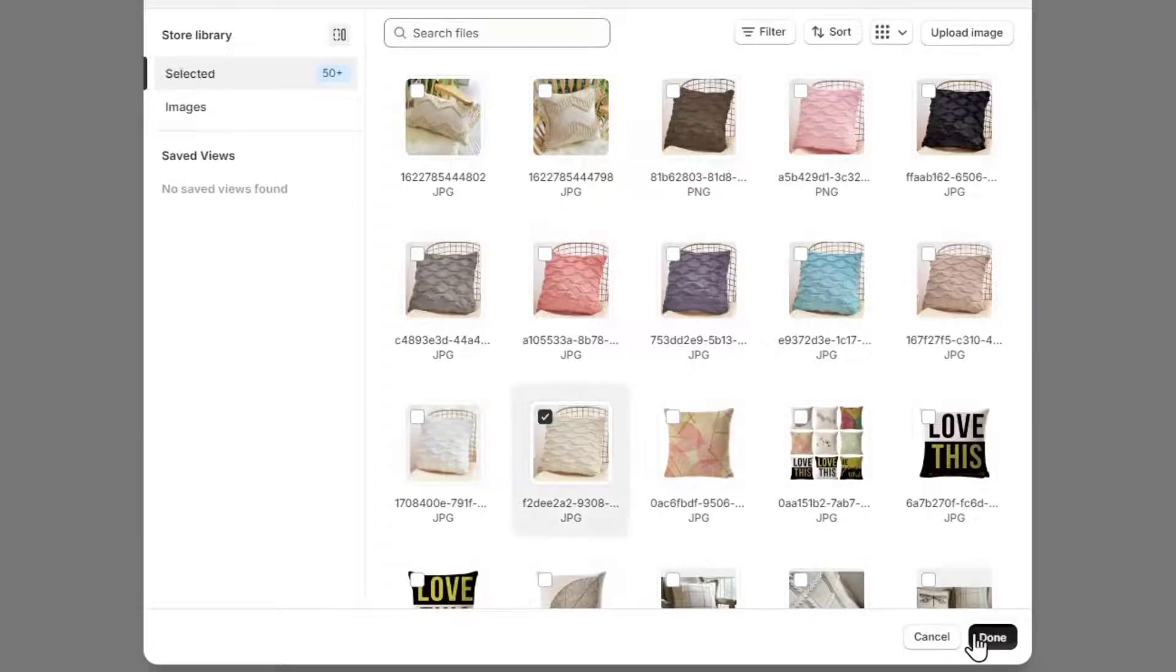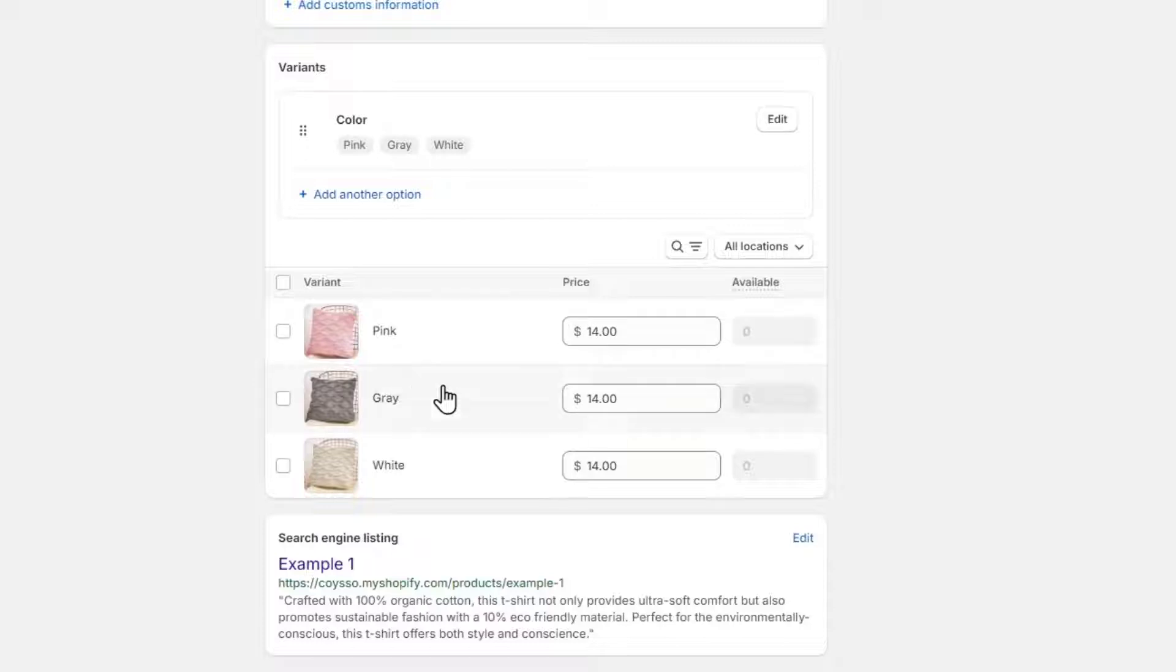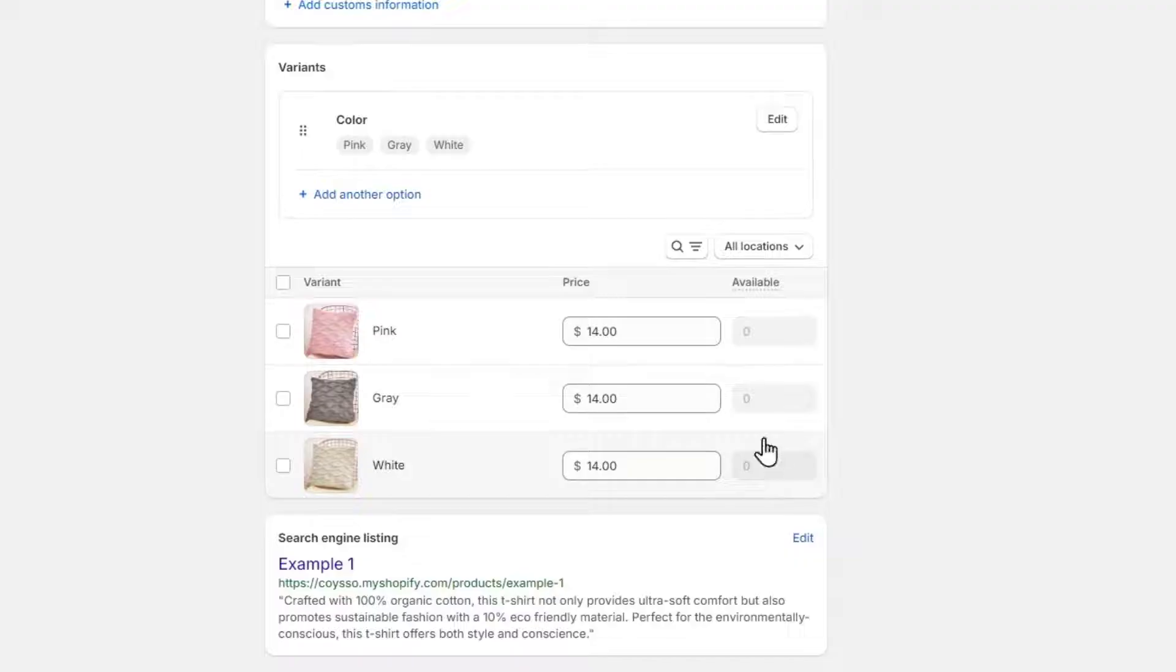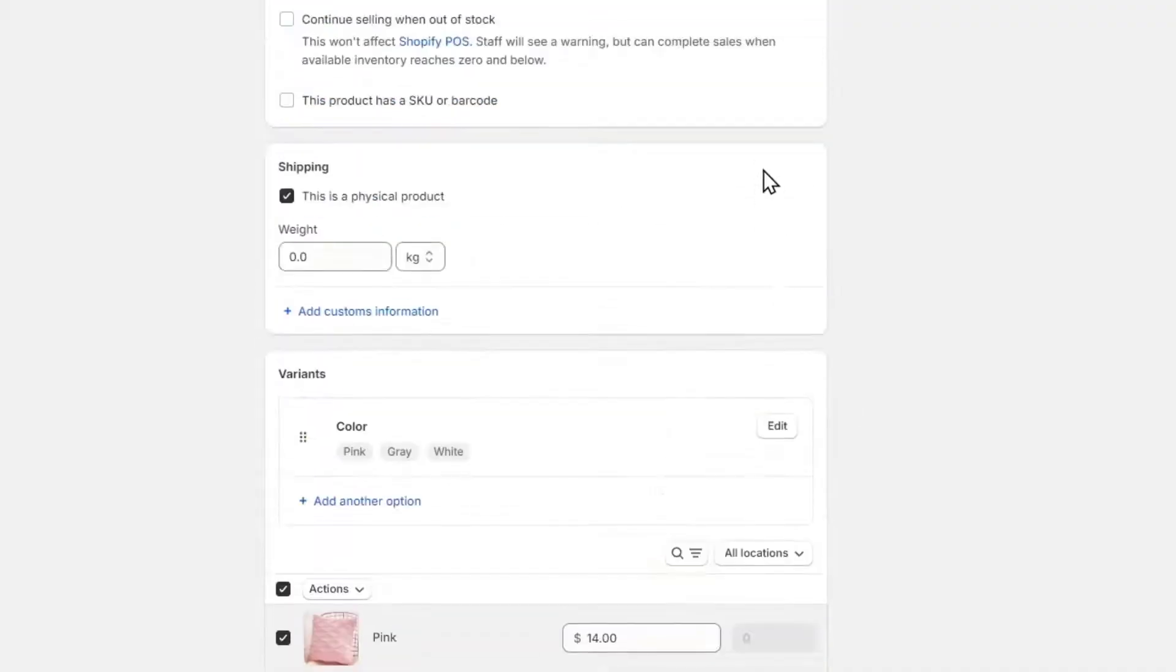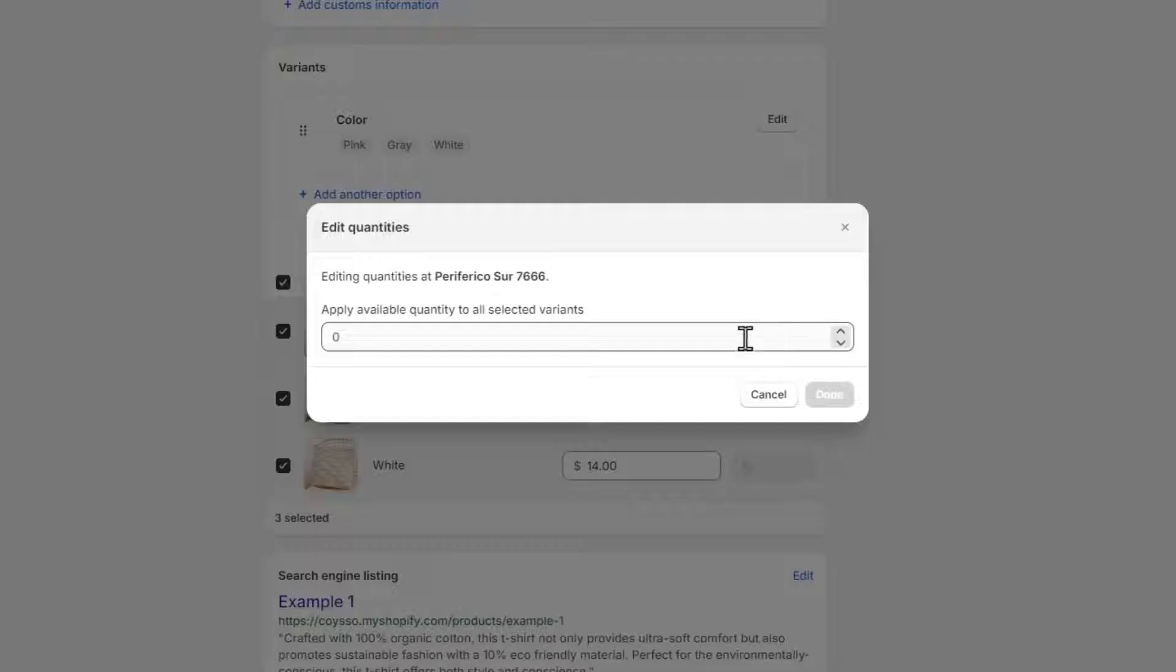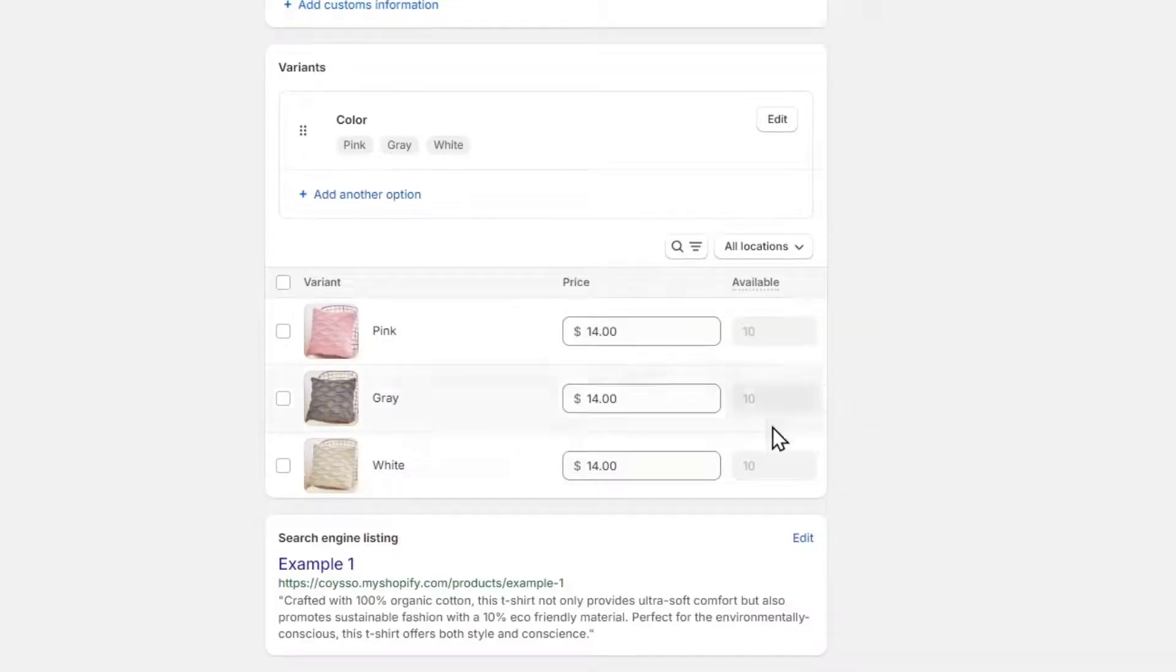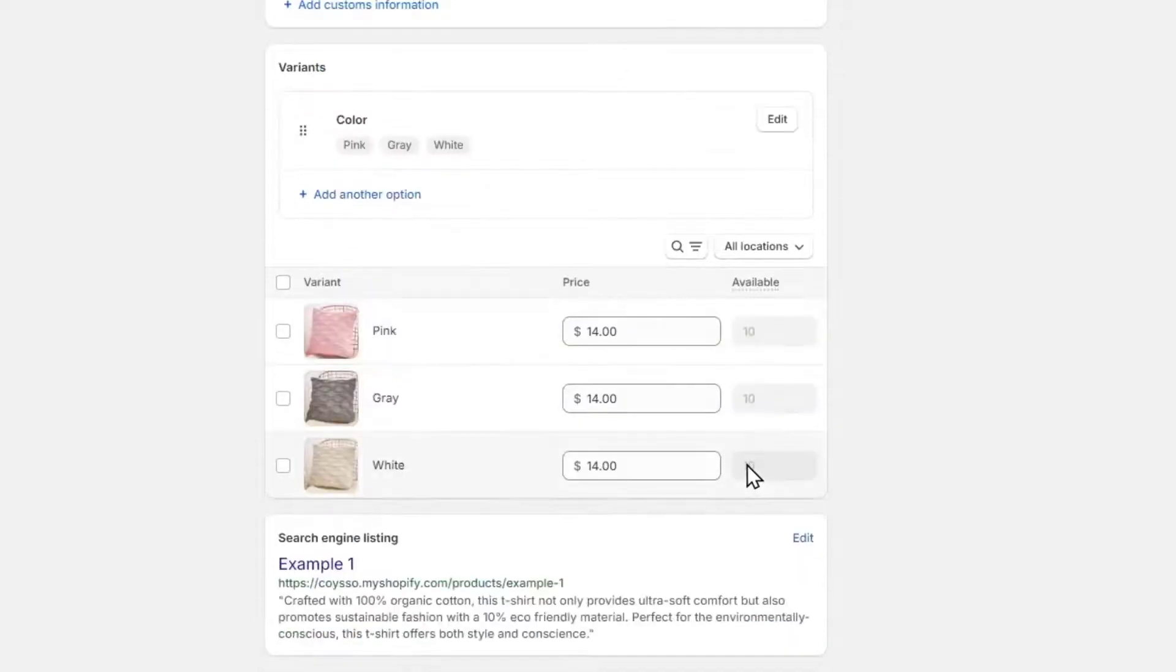For this, of course, you need to have the images of your products to get started with. In this case, inventory, availability, you can try to change this later. I'm going to go here into edit quantities, select this one, and for all I'm going to be applying let's say only 10 of them. So I have 10 available for selling right now.